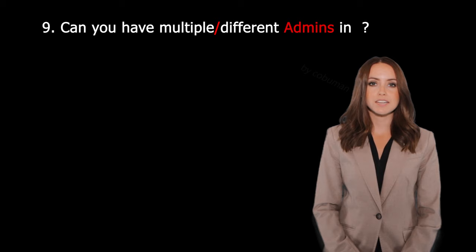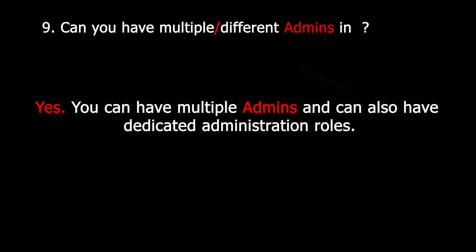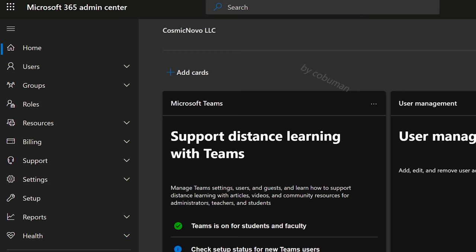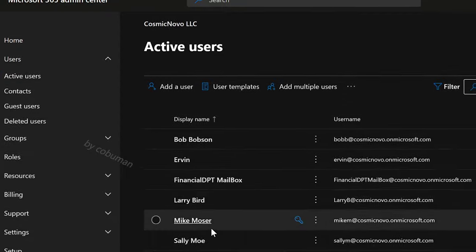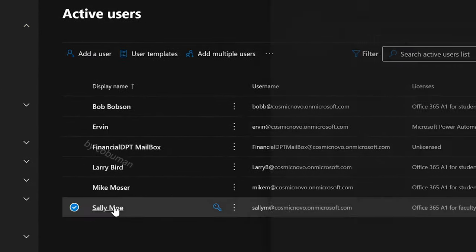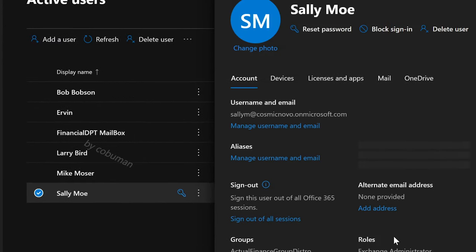Can you have multiple admins in Office 365? Yes, you can have multiple admins and can also have dedicated administration roles. It's a really good idea to have multiple administrators because there are a lot of things that need to be administered. You can make any user an administrator — this is also called roles. If you go to Microsoft Admin Center and find the user whose role you want to change, once you have them selected and open, you can see under Roles that you can Manage Roles.